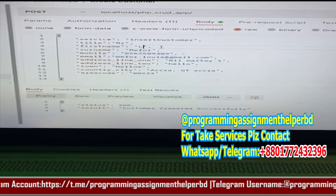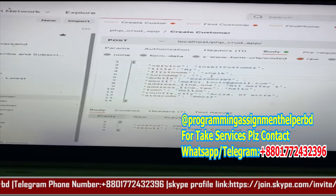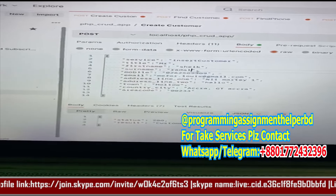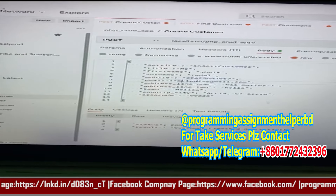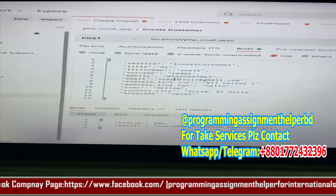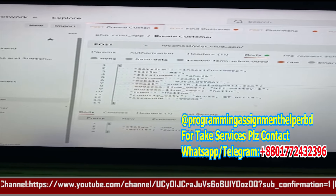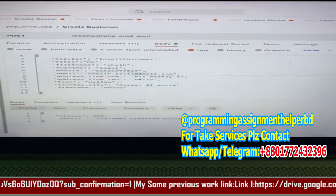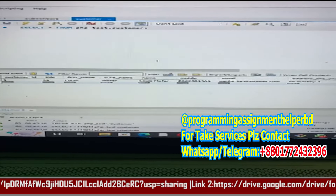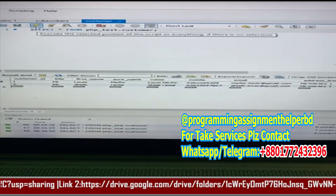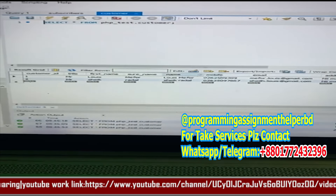I'm going to change the name, change the number to 278, and change this to 'shake.' I'll leave everything else the same. I'm going to run this — it says 'customer created successfully.' Let's go to the database and check. Here below is the second entry, 'shake,' and everything is in the database.